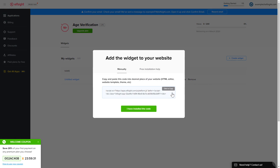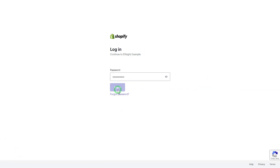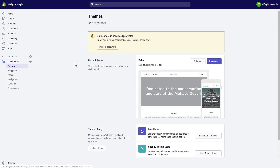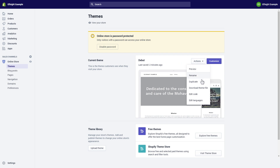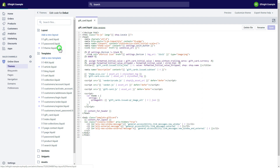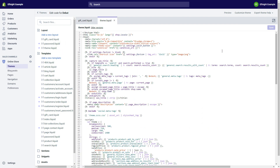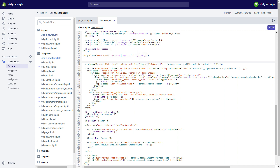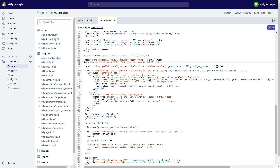Click on the code to copy it and go to your website admin panel. After you've logged into your Shopify admin panel, go to the Online Store section and select Actions. Choose 'Edit Code' from the drop-down menu. Go to the theme.liquid file and paste the widget's installation code after the body tag. Save the changes.